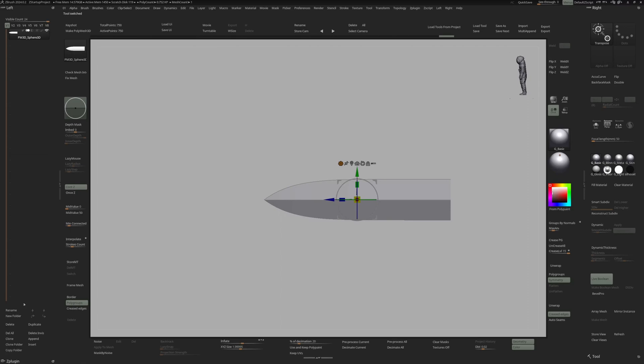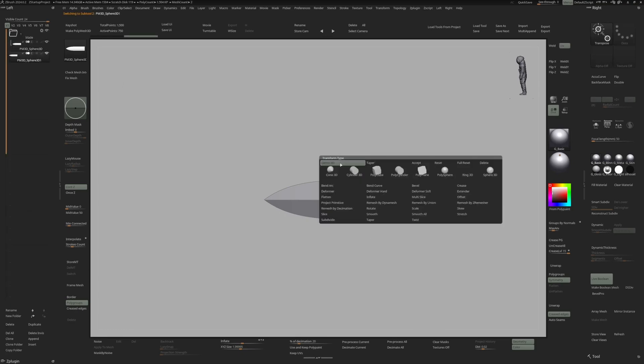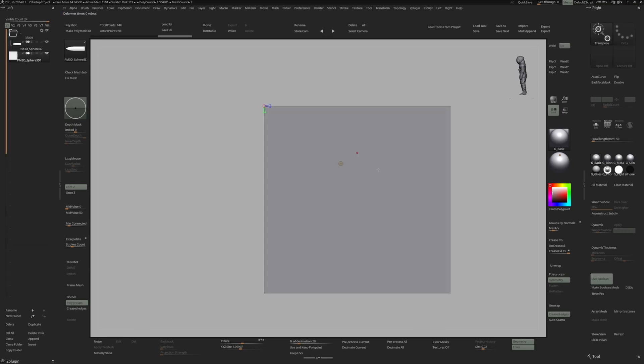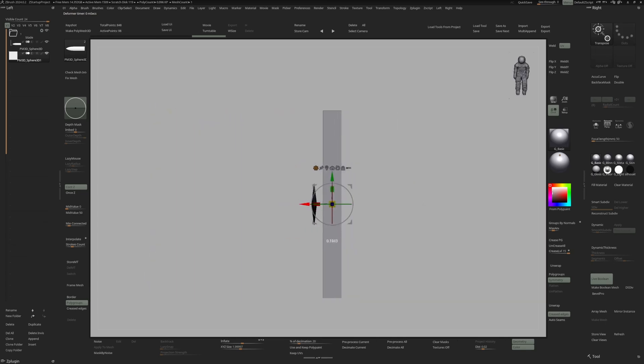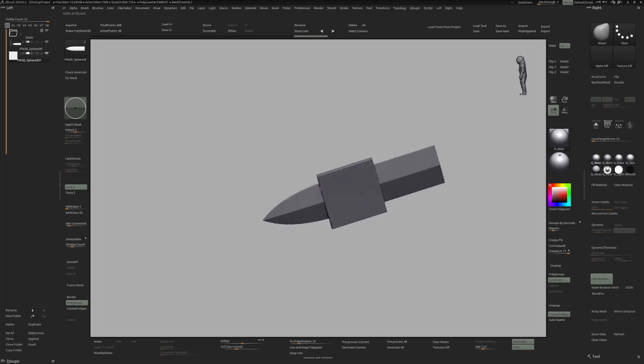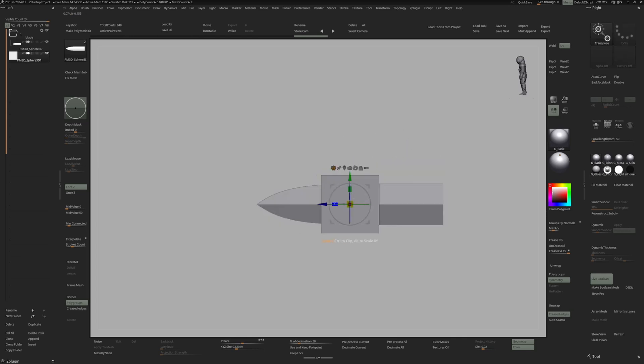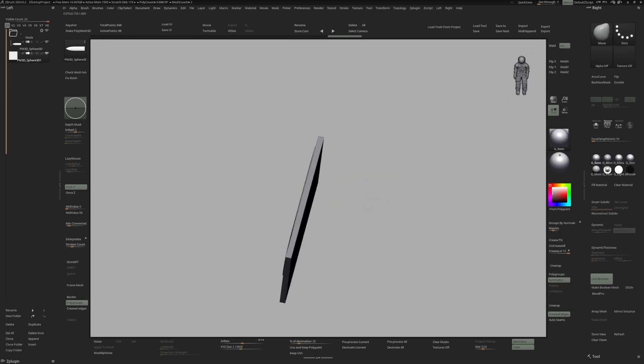Let's create a new folder for our blade. And let's duplicate the blade. Go to polycube again. Scale this down and move to the side. And with this cube, let's mirror and weld that.